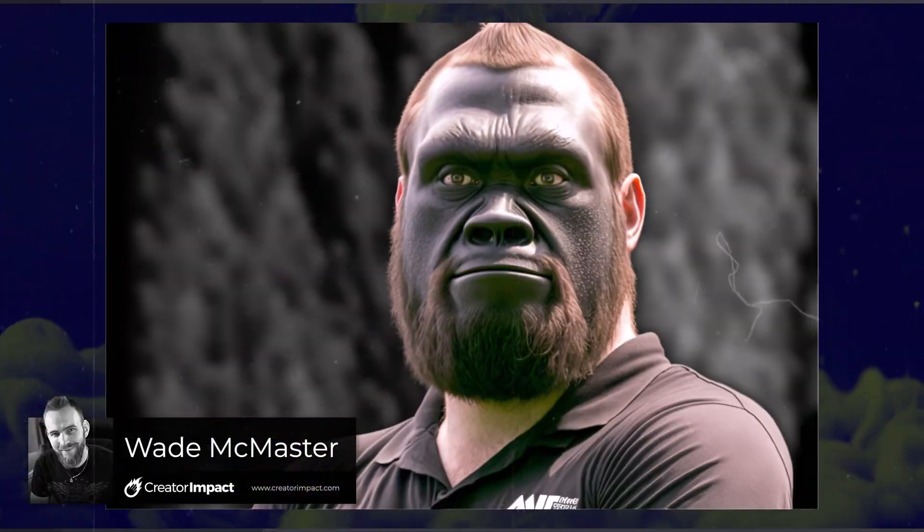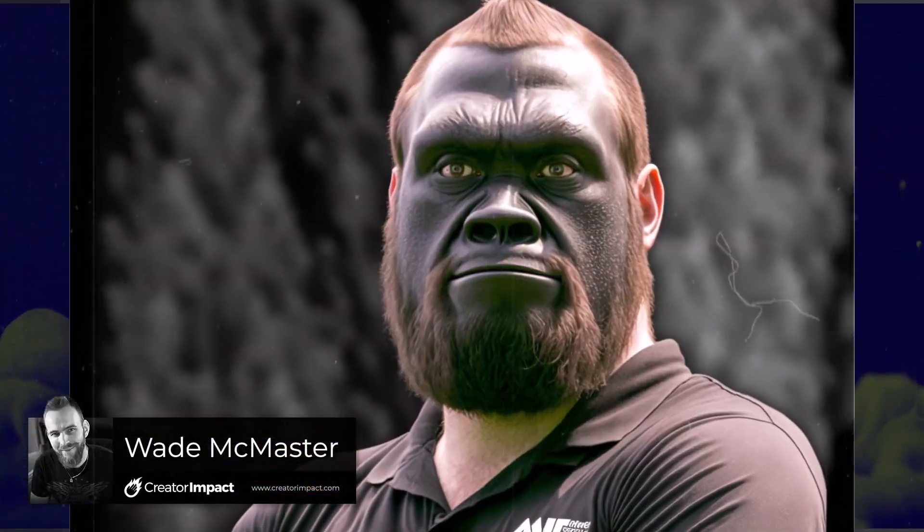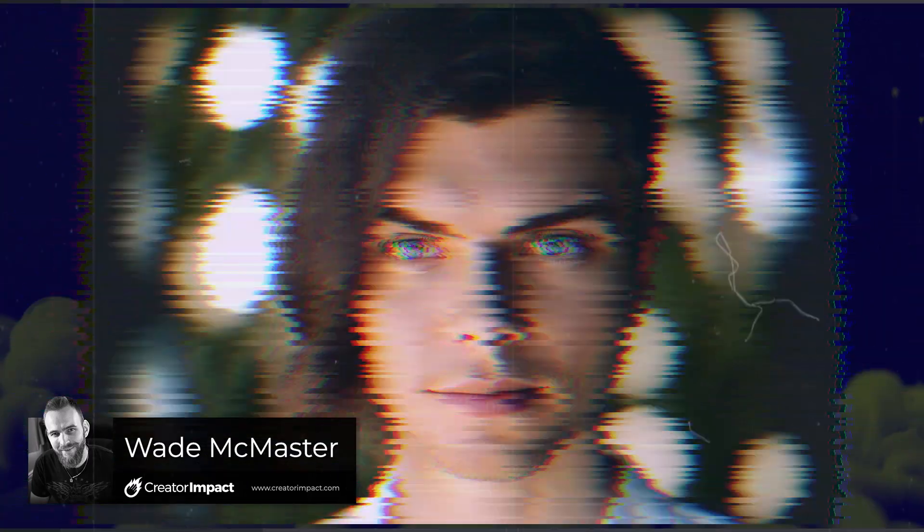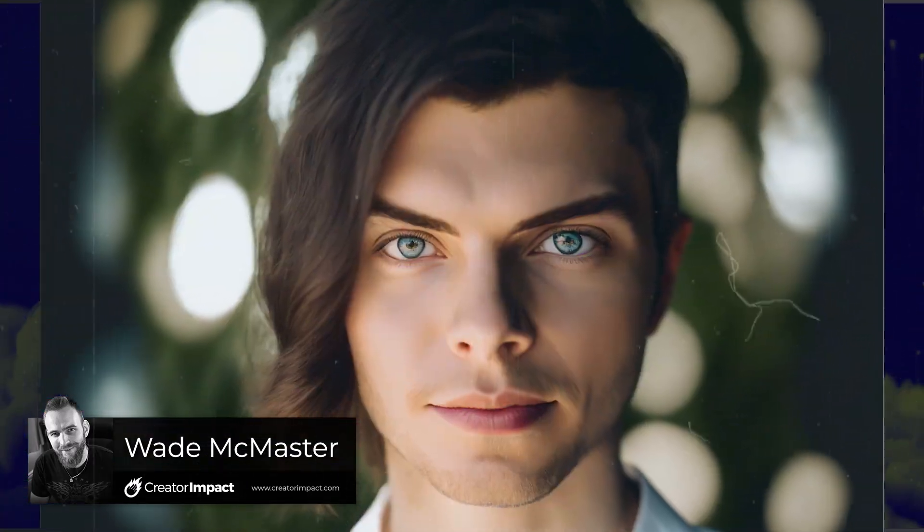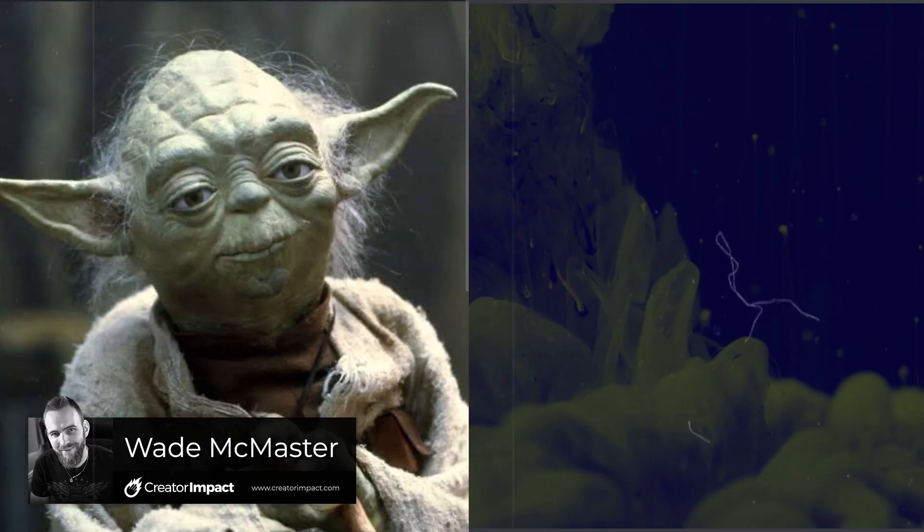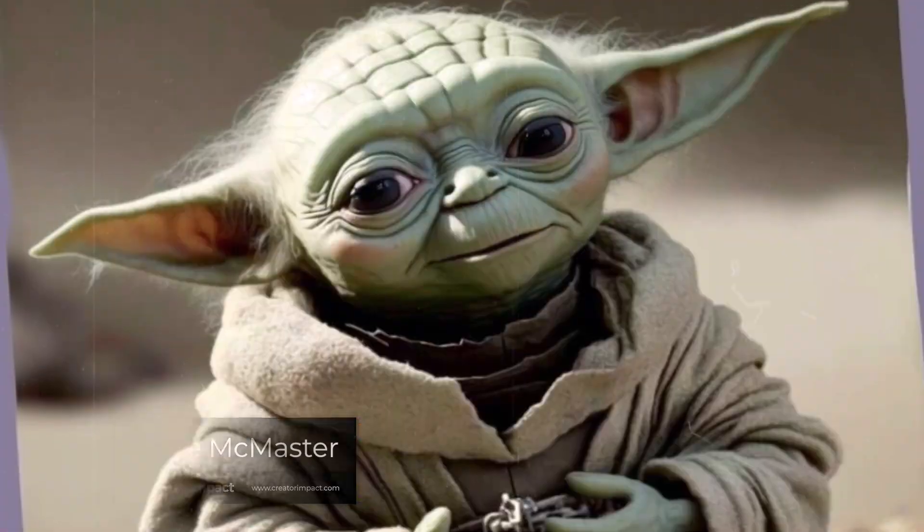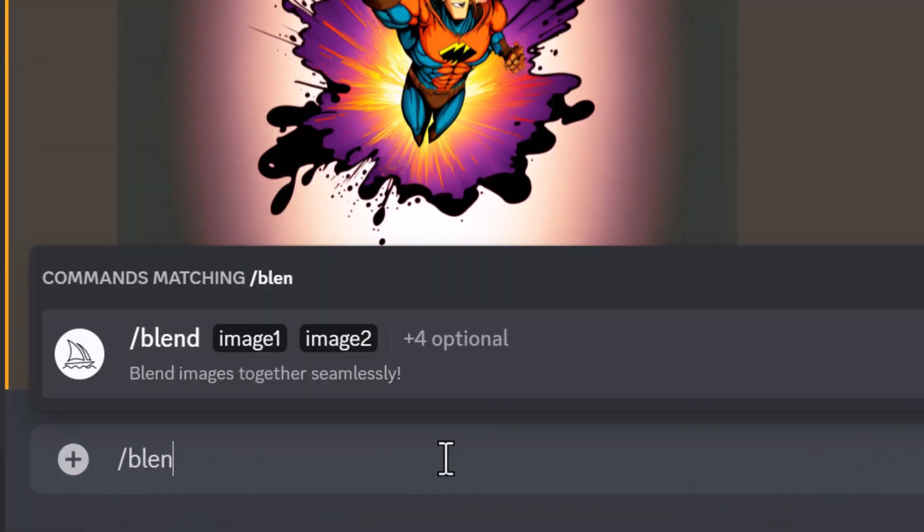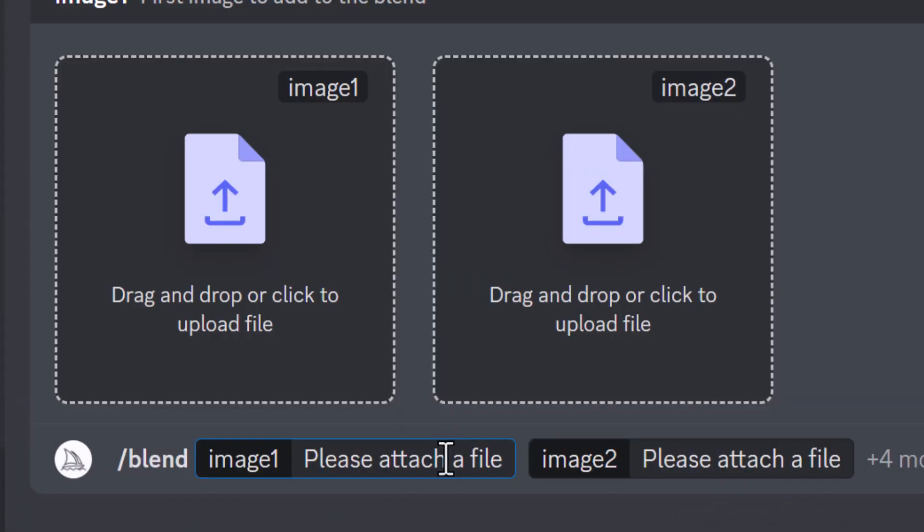Midjourney now has an option specifically made to blend images. Instead of just one or two images, you can blend up to five images using this new function called /blend. If I head into Midjourney and type in /blend, you can just hit space and it will actually ask for two images on desktop. If you're on your phone it'll simply bring up image one and it should pop up asking you to select an image.